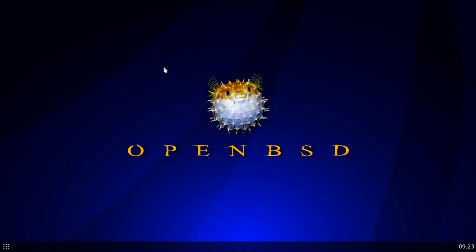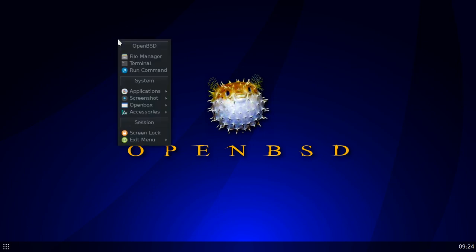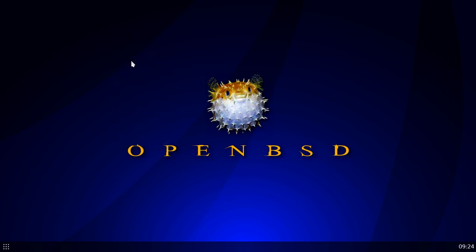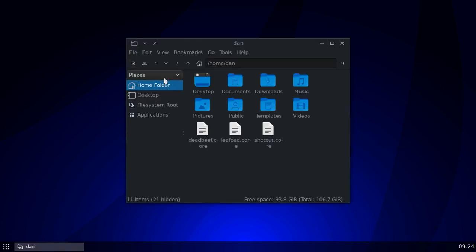In OpenBSD you have the `doas` package, which is standard — it comes straight out of the box. You don't have to install it; it's already there. So let's open up my file manager and I'll show you my `doas.conf` file.